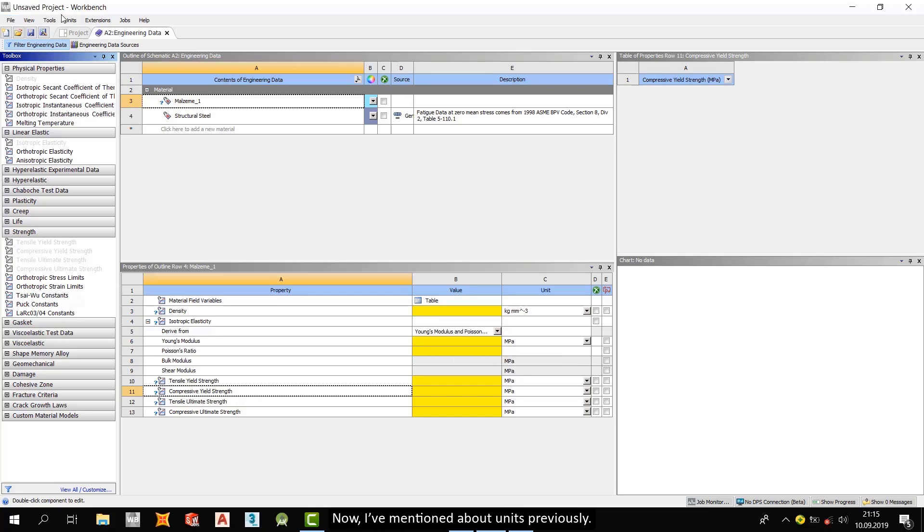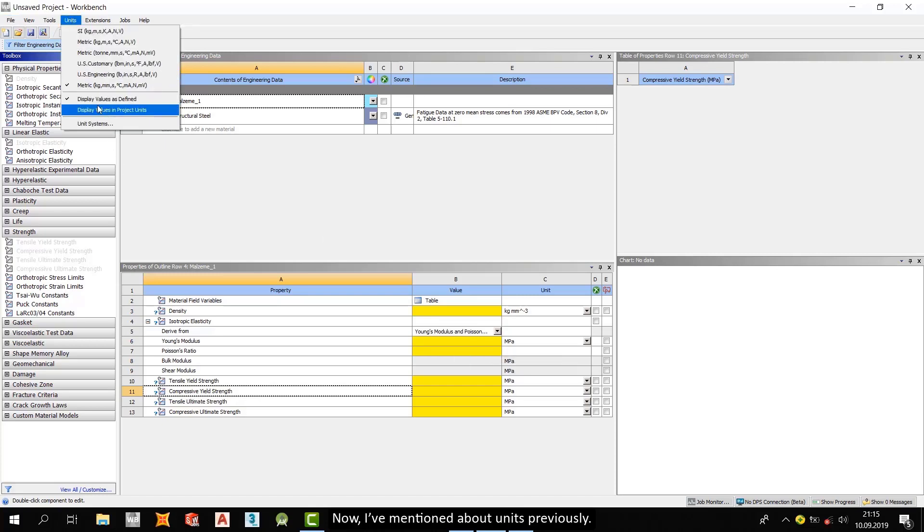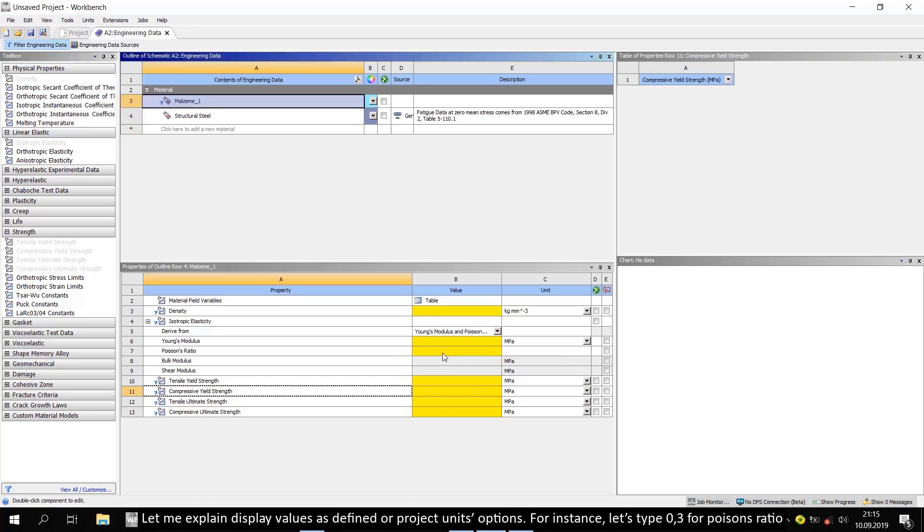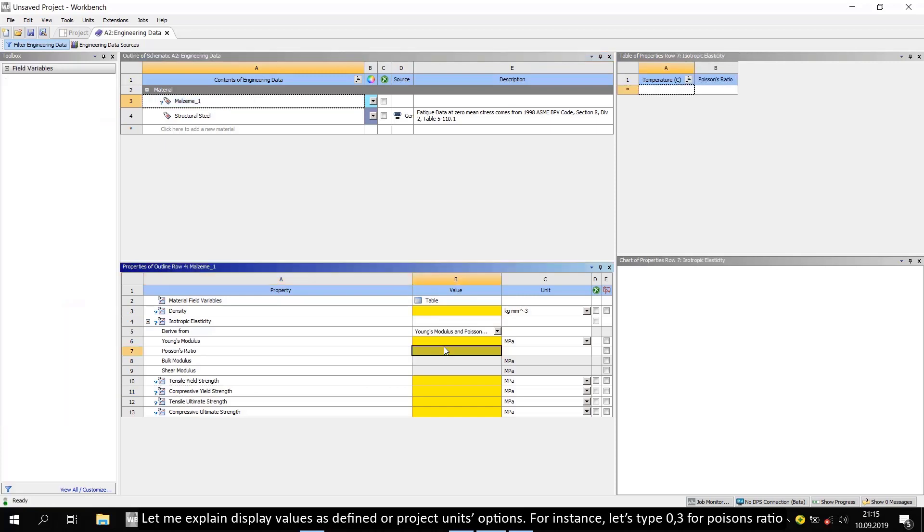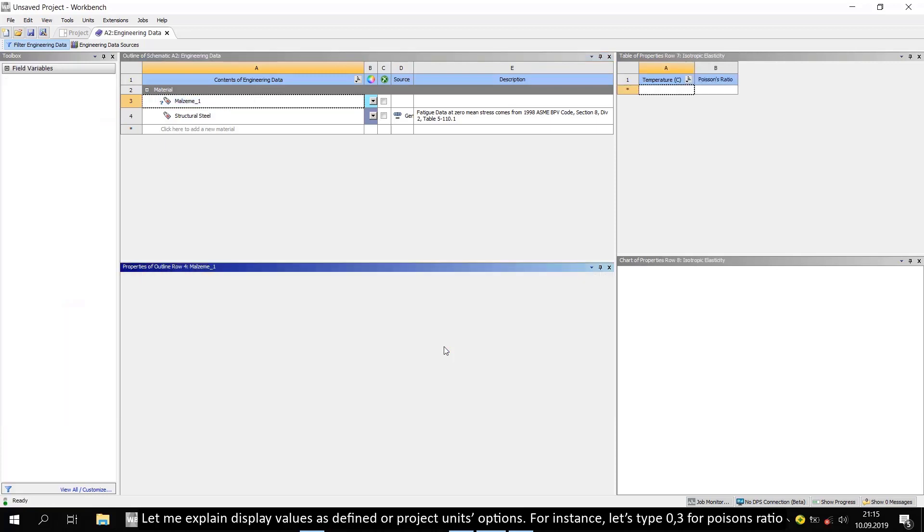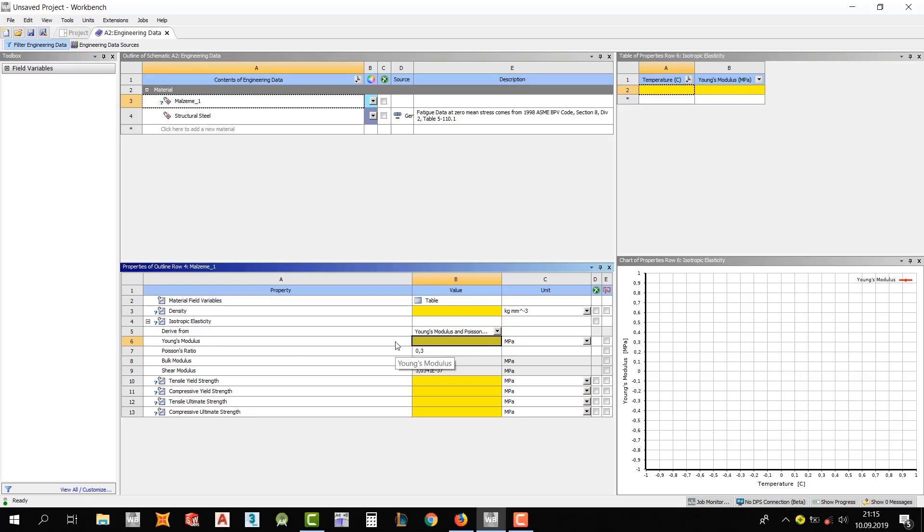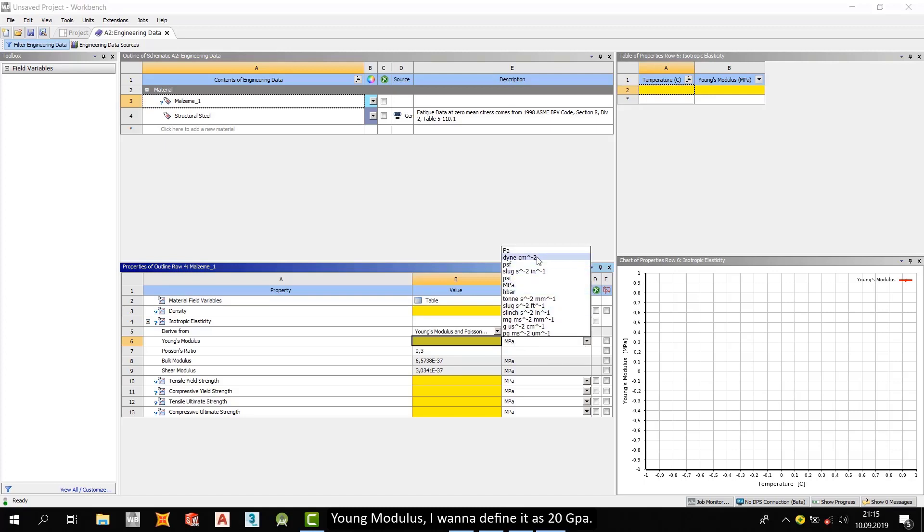Let me explain display values as defined or project units options. For instance, let's type 0.3 for Poisson's ratio. Young's modulus, I want to define it as 20 GPa.